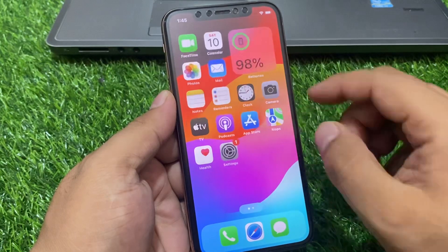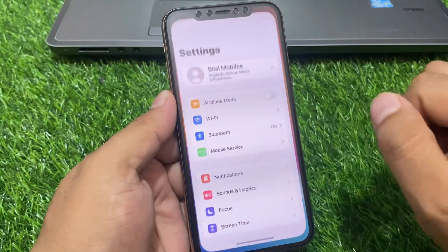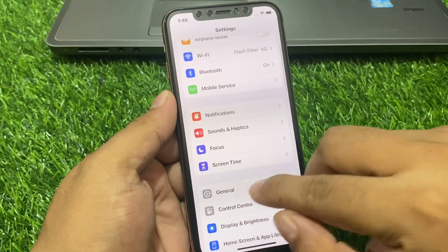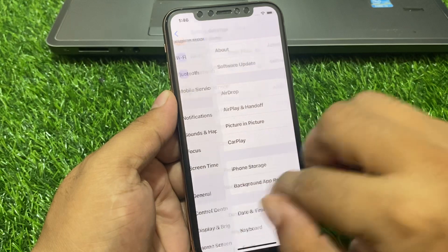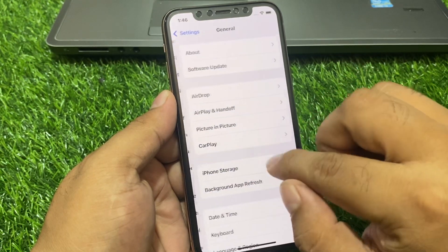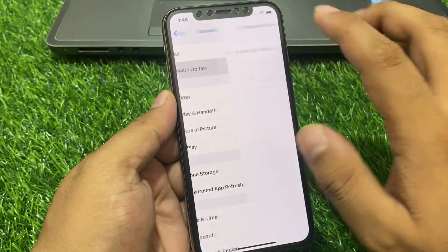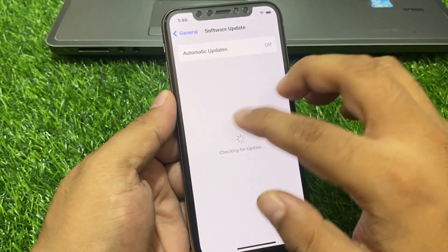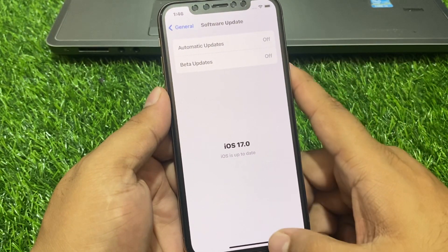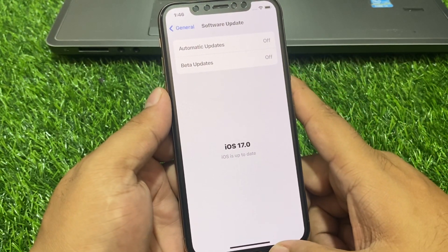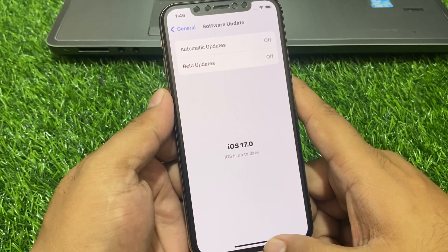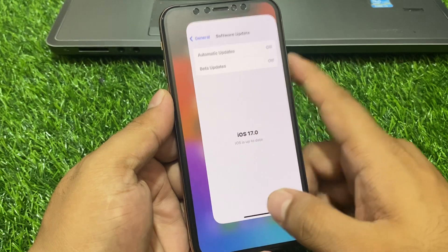Simply tap on the Settings app, then tap on General, then tap on Software Update. If an update is pending or available, simply download and install the update and this may fix your Wallet app problem.